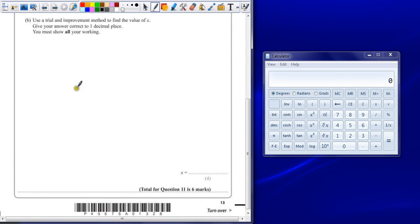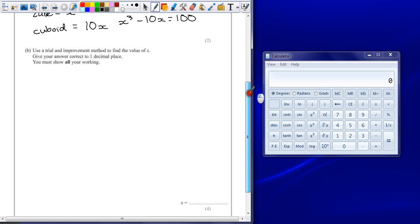Question 11b. Use a trial and improvement method to find the value of x. Give your answer correct to one decimal place. You must show all your working.